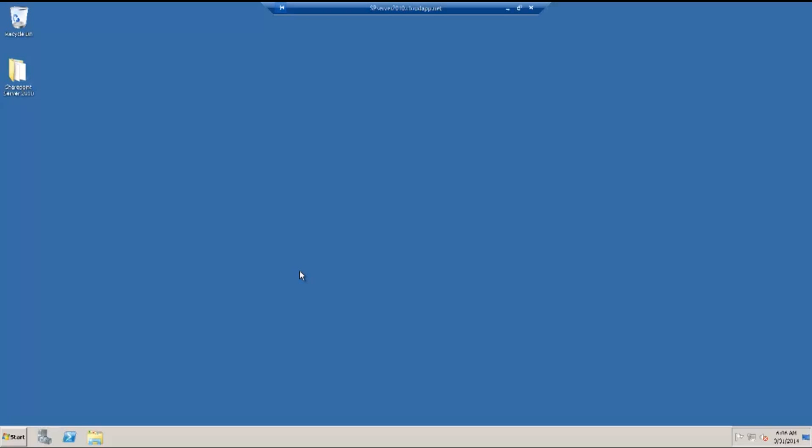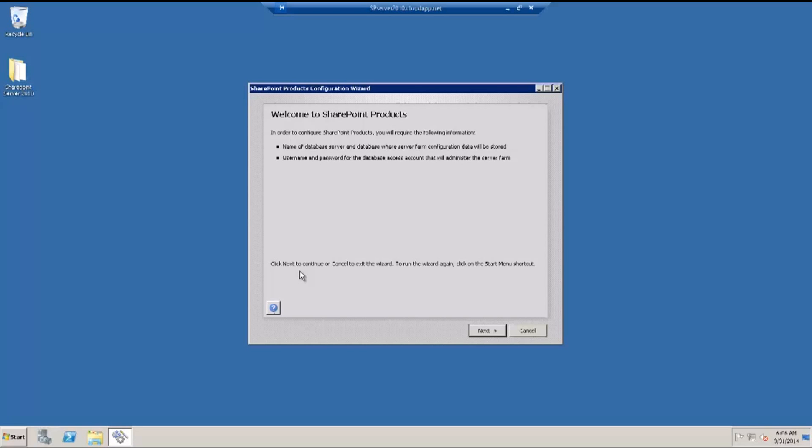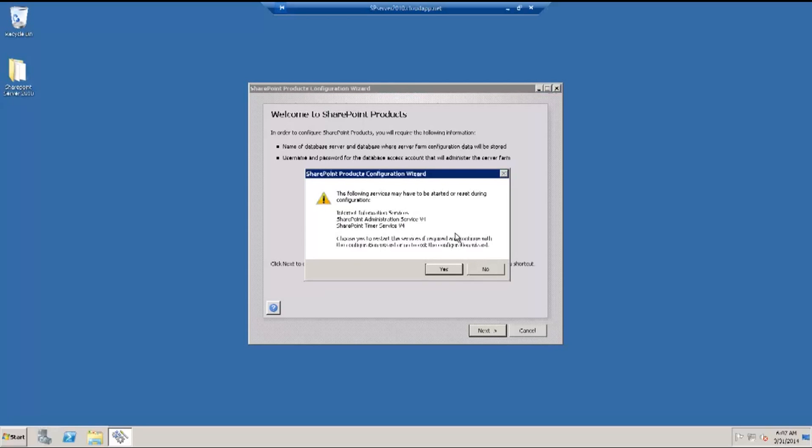It will take a couple of minutes to launch. You can configure your SharePoint server farm. It can be a single server farm or a multi-server farm. I'm going to hit next and it would prompt me stating that the internet information services, SharePoint administration service and SharePoint timer service will be restarted. I am going to accept this by clicking yes.